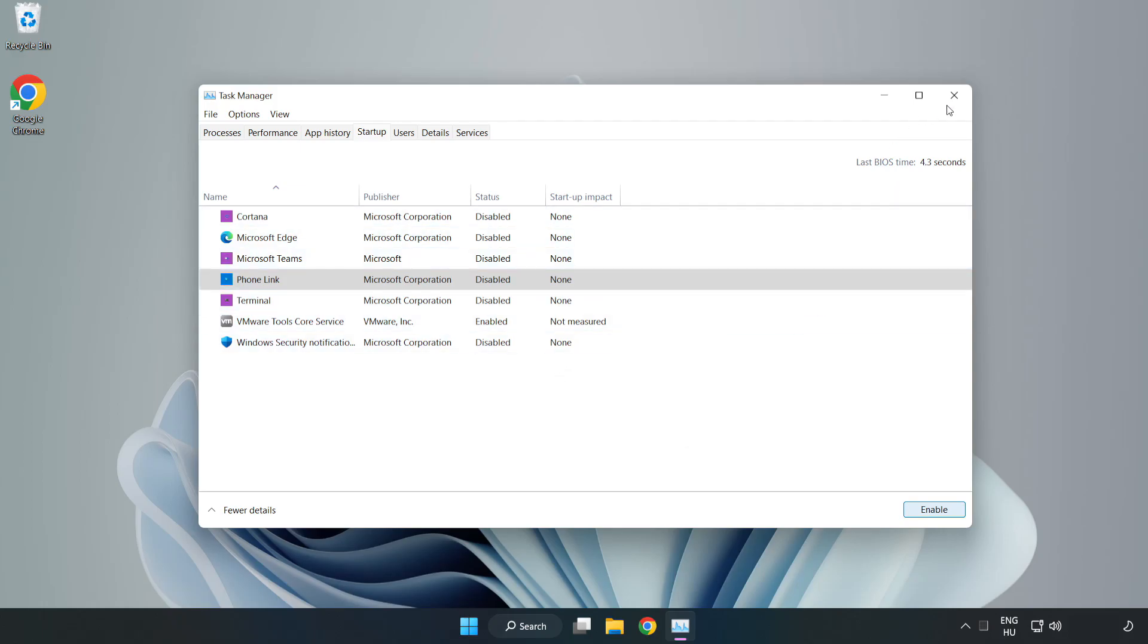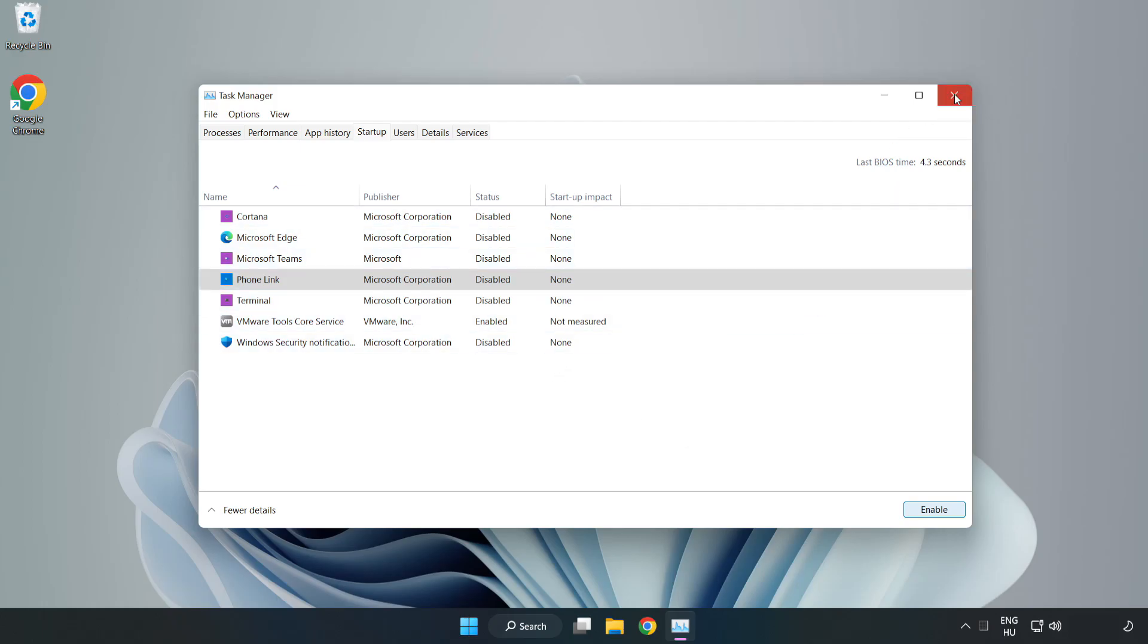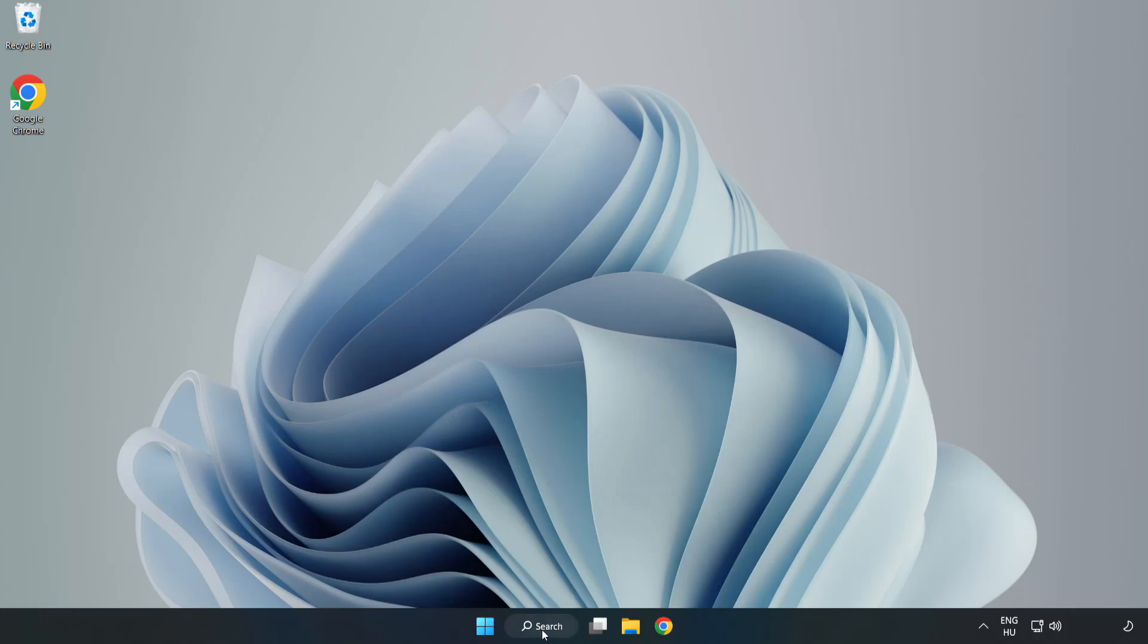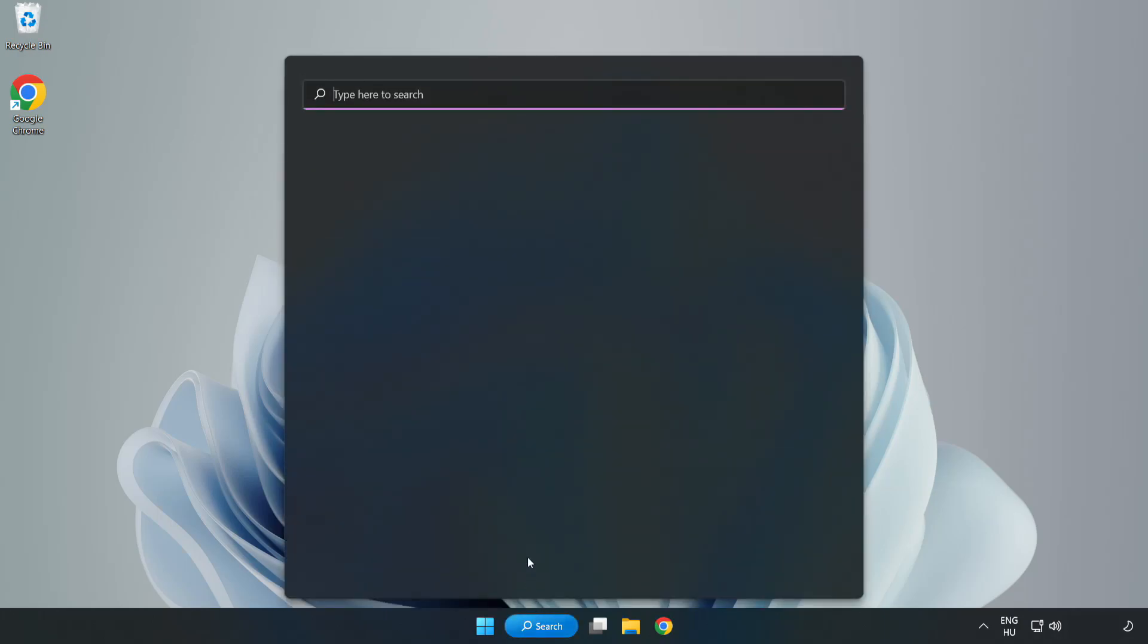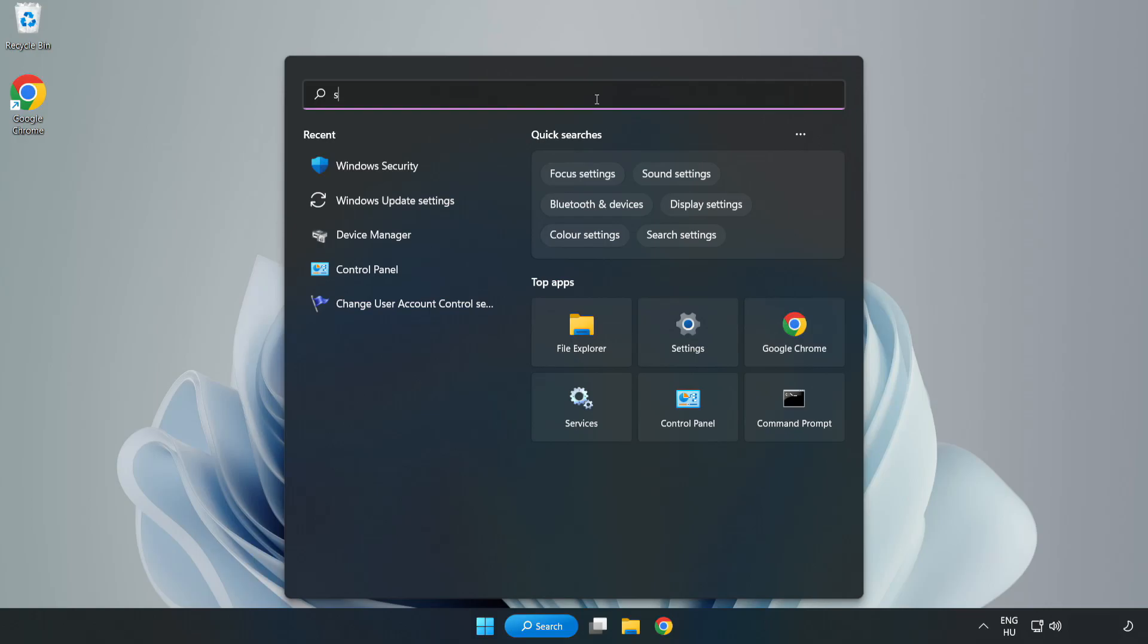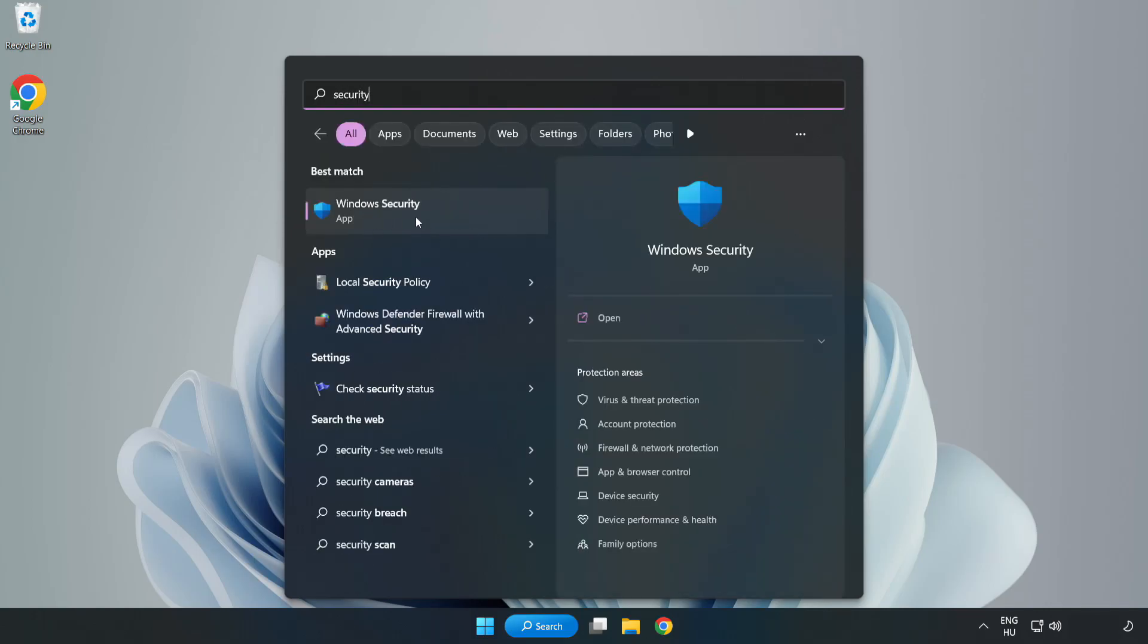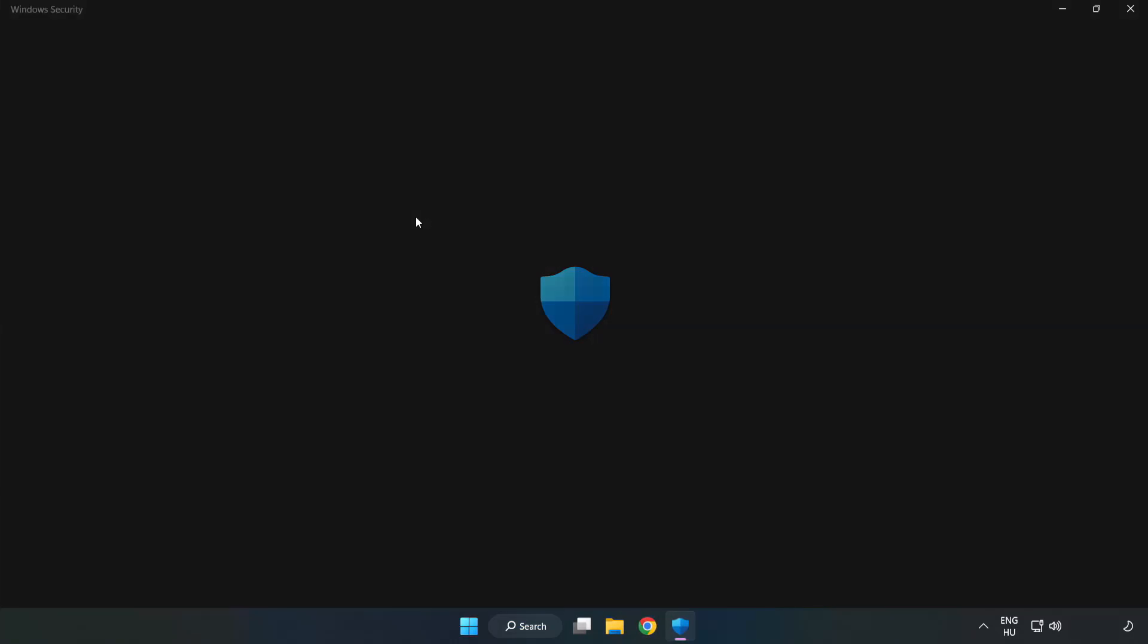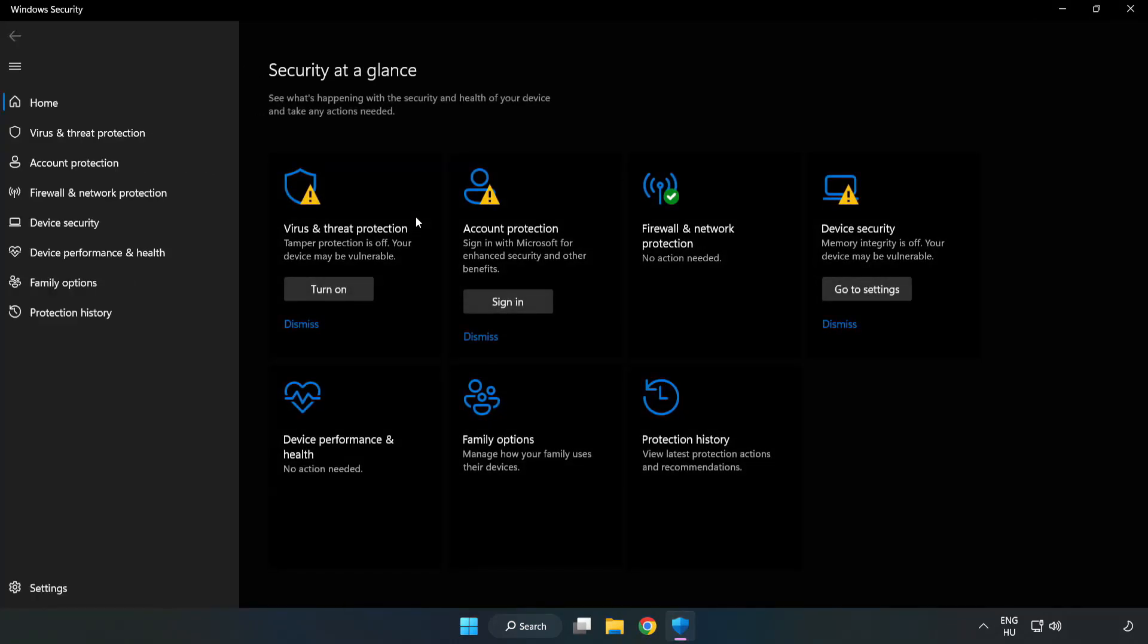Close window. Click search bar and type security. Open windows security. Click virus and threat protection.